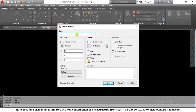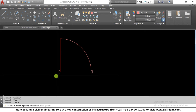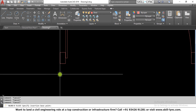I go to the block creation command and give it a name: a single swing door at 3 feet 3 inches opening size including the frame. Once you give the name, you need to pick a base point.